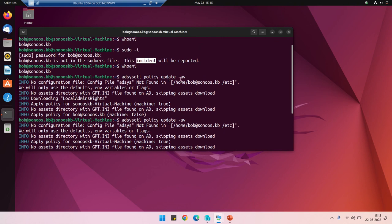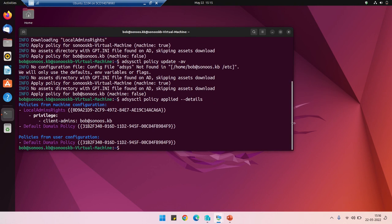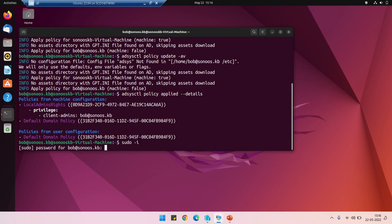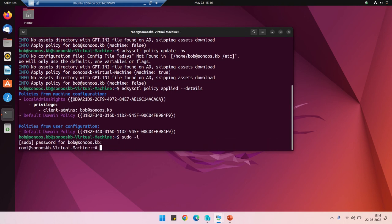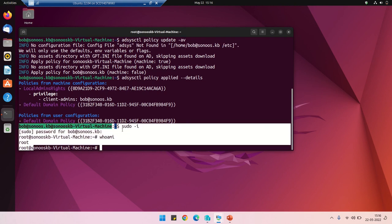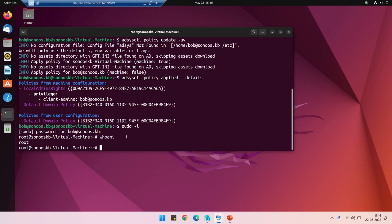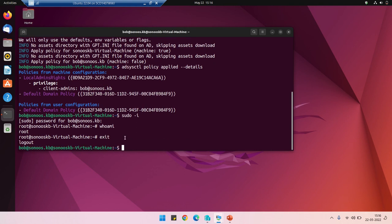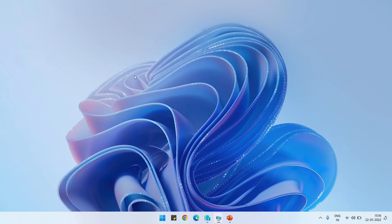The policies have been applied successfully. These two commands will be mentioned in the description box so you can verify whether the policies are implemented on Ubuntu. Let's run sudo -i, put the password — look at this — 'whoami' now returns root. I now have root access on Ubuntu via group policy. Group policy has been successfully applied on Ubuntu 22.04.